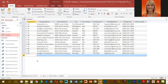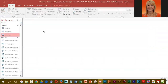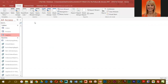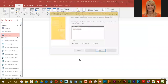At this point we're going to go ahead and close out of Supplier. They want us to do a Find Duplicate query, so we're going to go to Create, then Query Wizard, and select Find Duplicates.